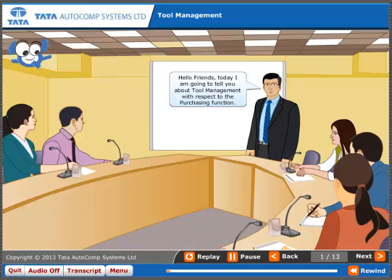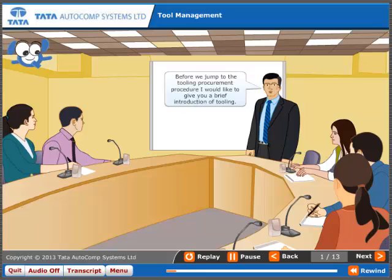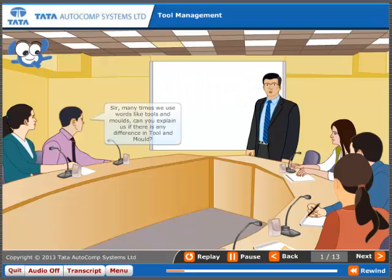Hello friends, today I am going to tell you about tool management with respect to the purchasing function. Before we jump to the tooling procurement procedure, I would like to give you a brief introduction of tooling. Many times we use words like tools and molds. Can you explain if there is any difference between a tool and a mold?